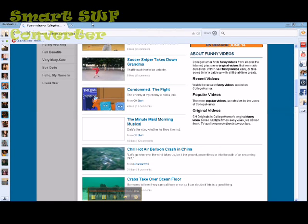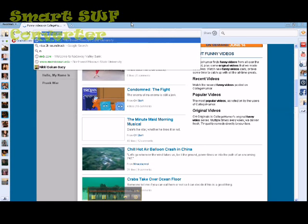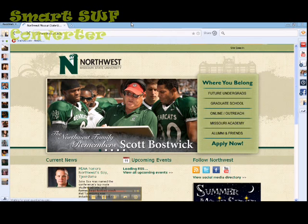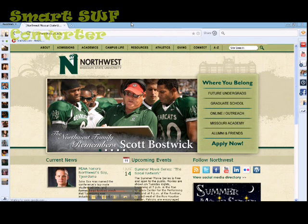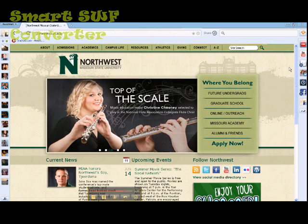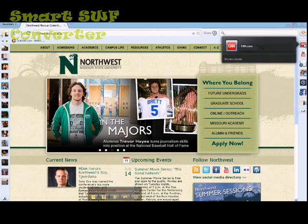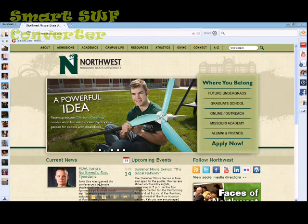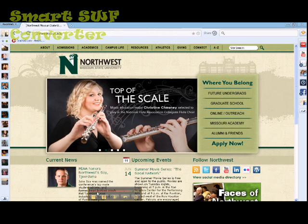Rockmelt is really just great for people who want to constantly stay connected but don't want to have a ton of different tabs open or a bunch of different windows. This makes it really convenient to have everything you need right on your screen — your Facebook, Twitter, and just different sites. It makes it really easy to stay connected and keep up with different social media. Thank you.